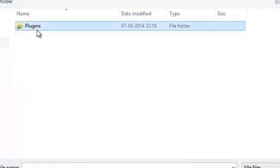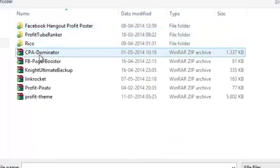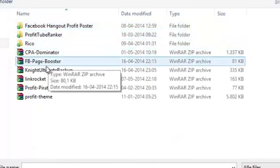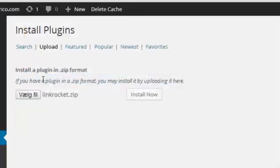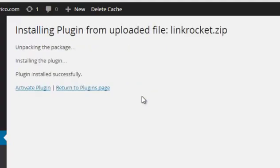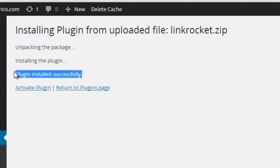We click Install Now and after a few seconds you will see that the plugin has been installed successfully.